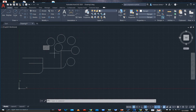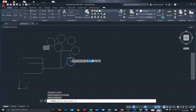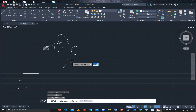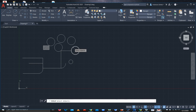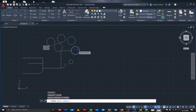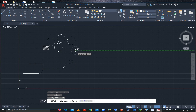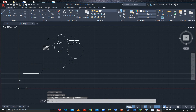Now the Scale command: if you want to scale your object up or down, select Scale, select the object, and press Enter. Specify the center point, then enter the scale factor. To reduce it, type 0.5 — the circle is reduced to half scale. To enlarge it, select Scale again, select the object, press Enter, specify the center point, and type 2 for double size — your object is enlarged.